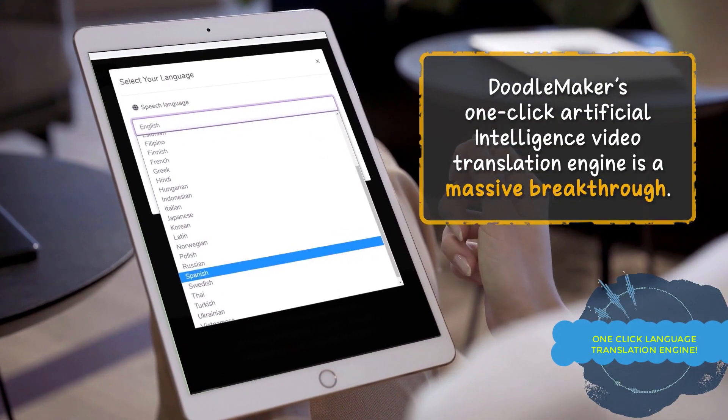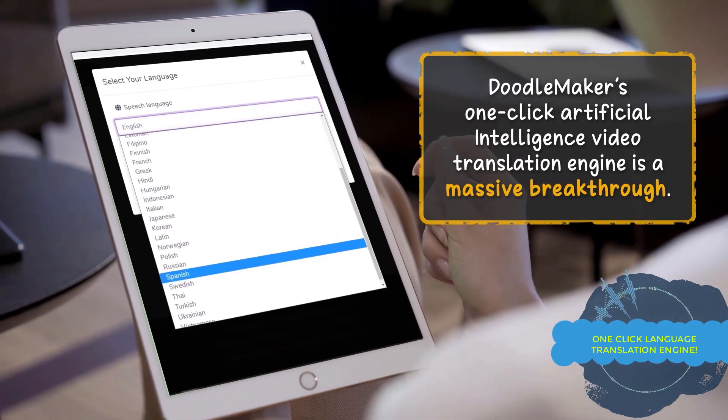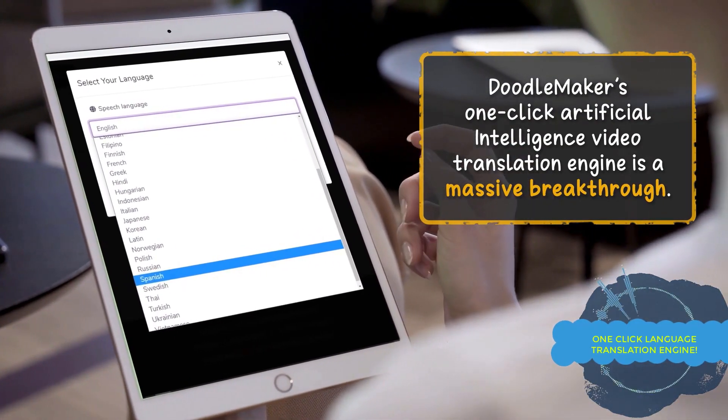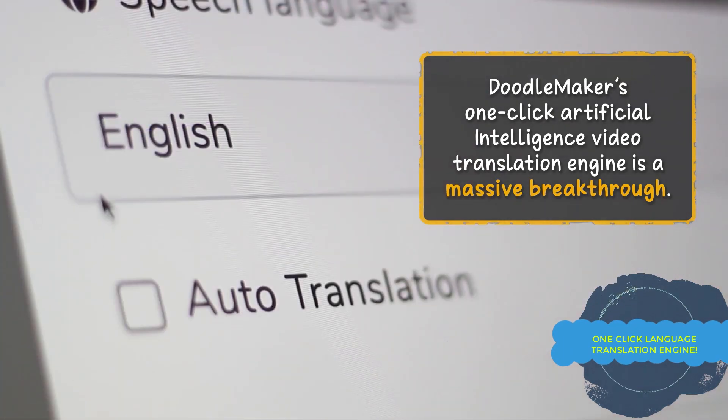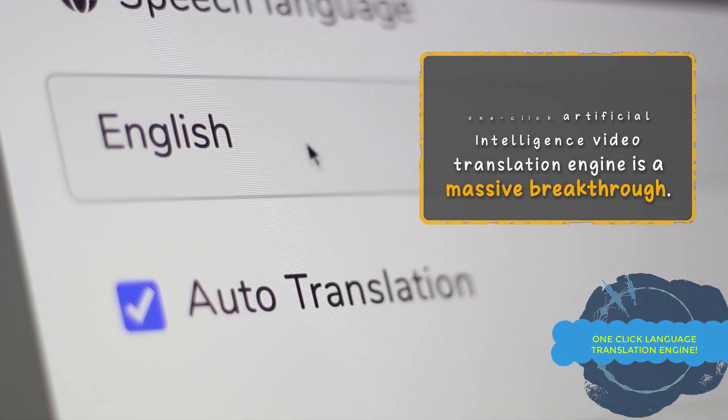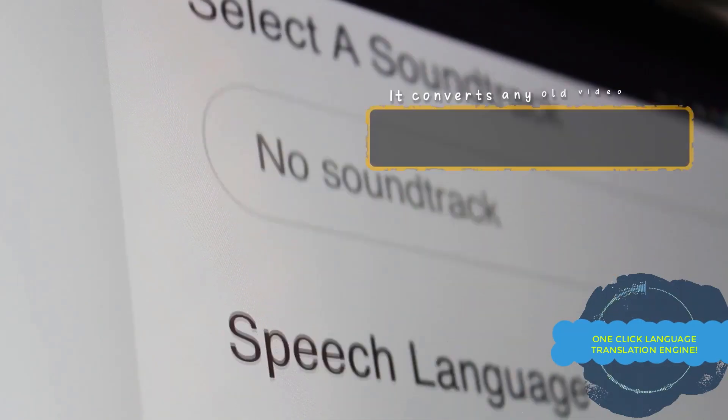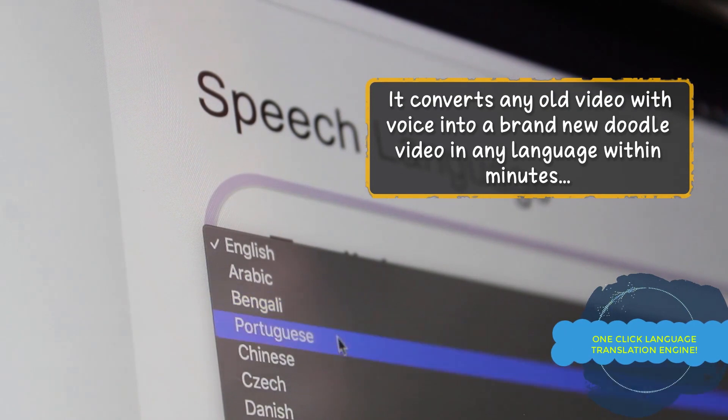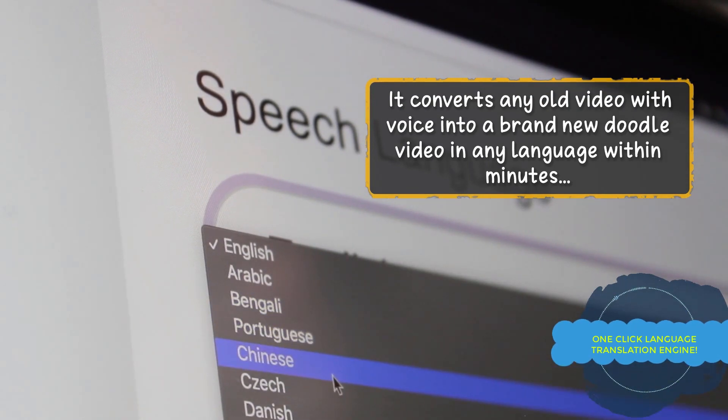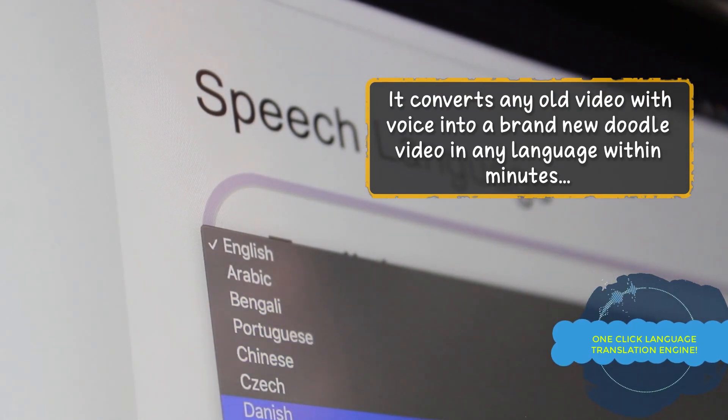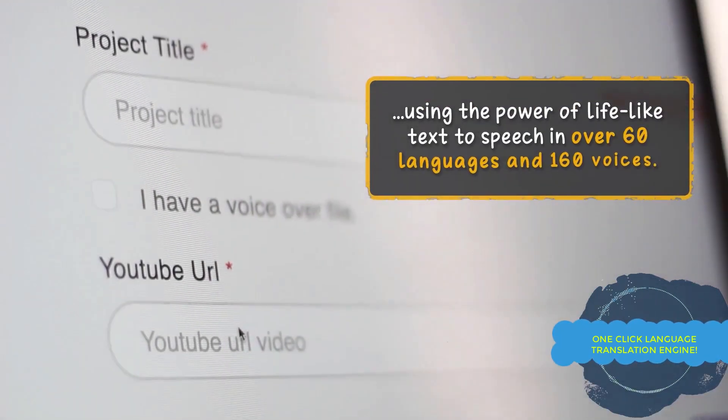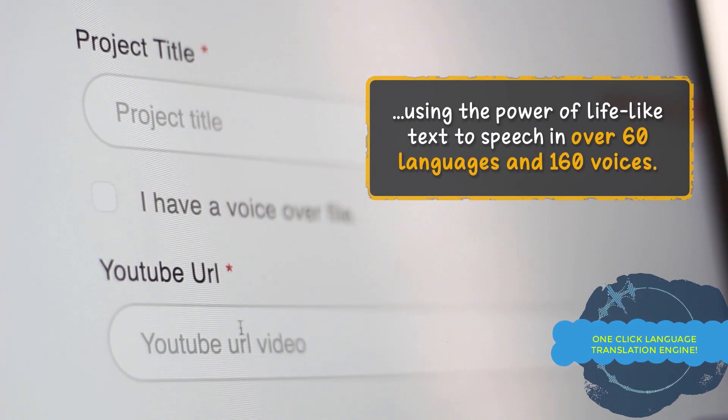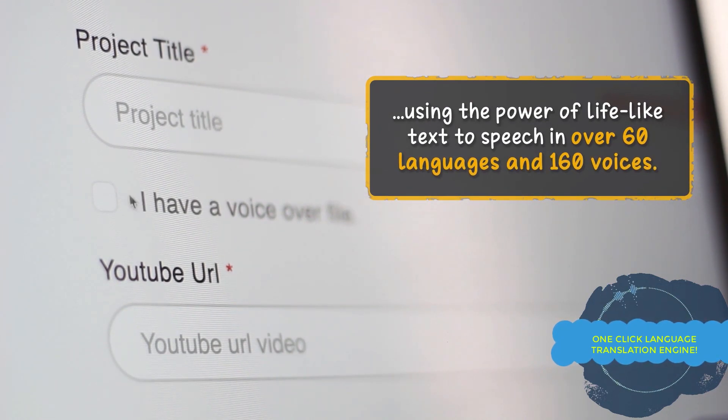That includes 160 male and female voices and you have no limits in the usage of our text-to-speech engine ever. And to take your video creation to the next level, you can use Doodle Maker's one-click artificial intelligence video translation engine.